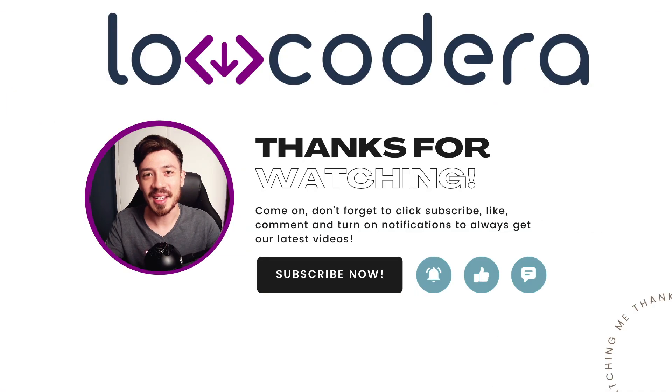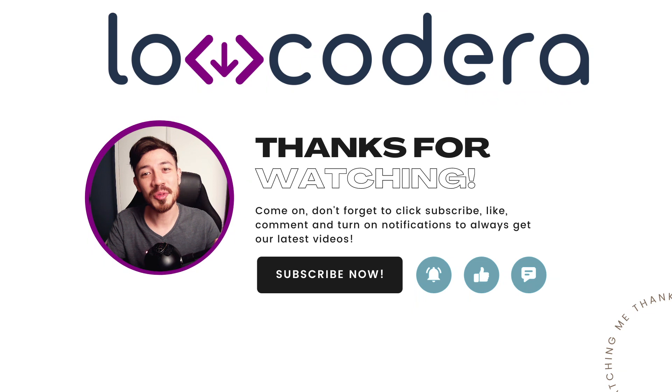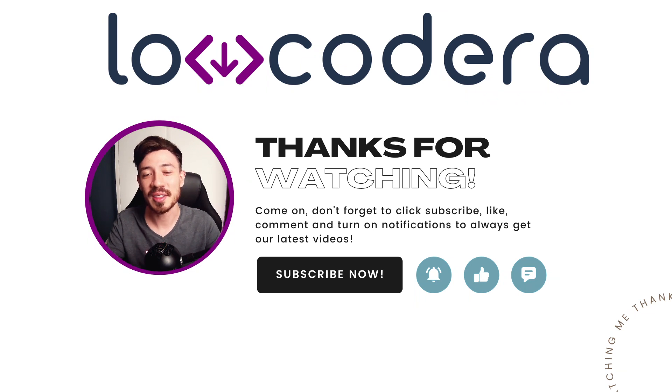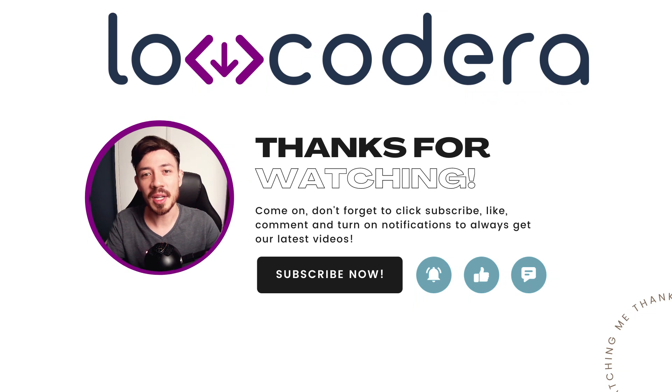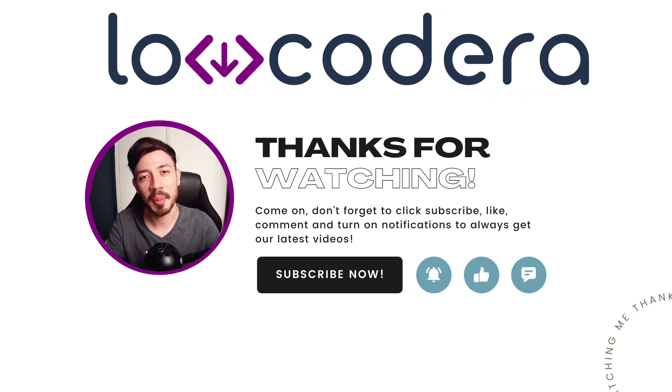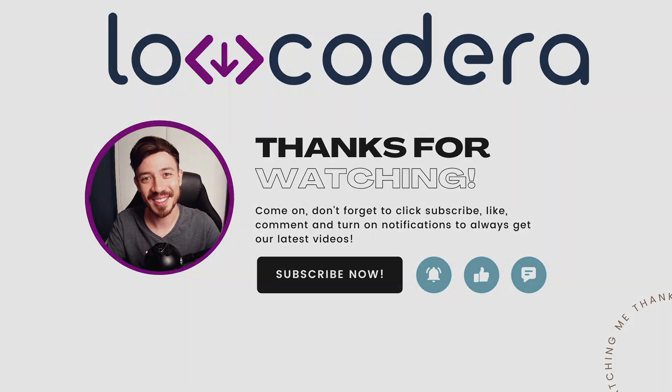Hey, thanks for watching this video. You can try Locodera for free by creating a developer account. I'll leave the link in the description. Make sure to subscribe to receive the latest news about our components. See ya!